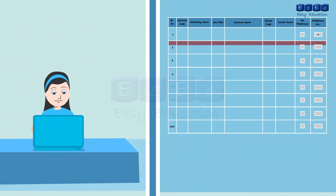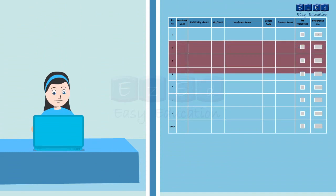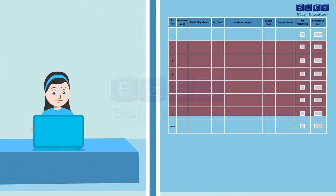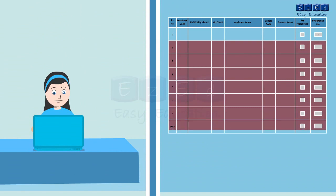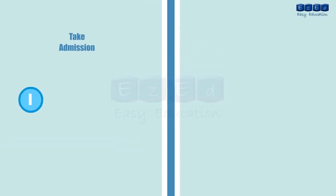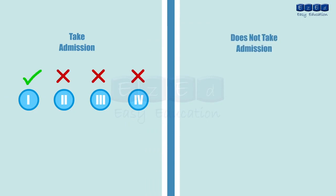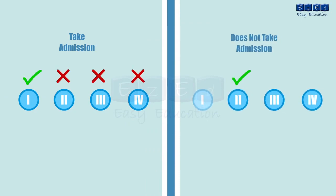Saroj gets an allotment for one of the courses she had provided in the remaining 99 preferences from the option form. If she is satisfied with the allotment, she can proceed with the confirmation at that respective institute and her name shall automatically be deleted from the subsequent CAP rounds.